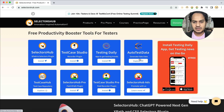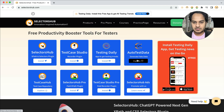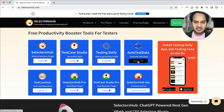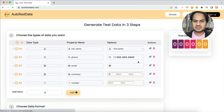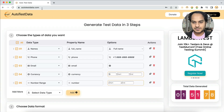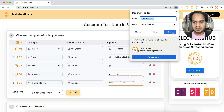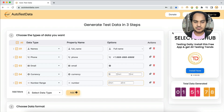Go to slacktorsup.com and you'll find Auto Test Data under products. Or you can directly open autotestdata.com in your browser. You can also bookmark it for future use whenever you want to use this tool.